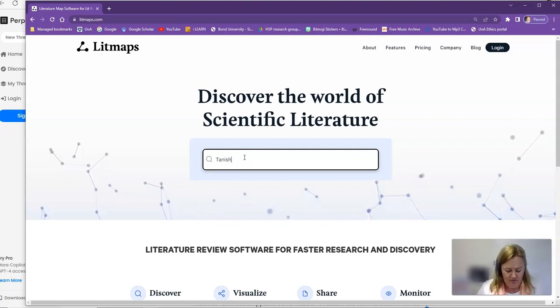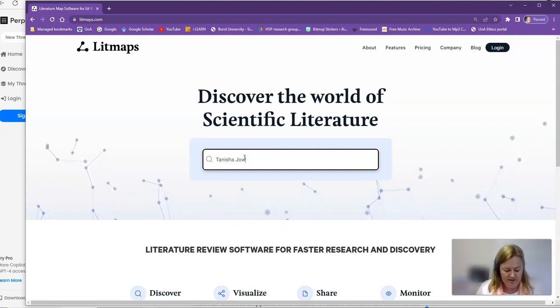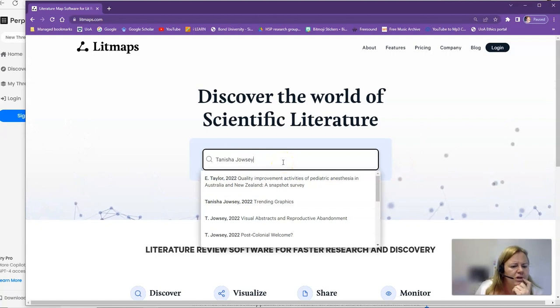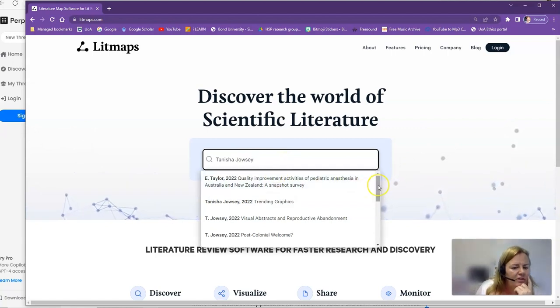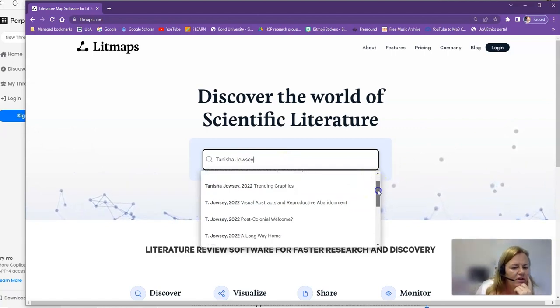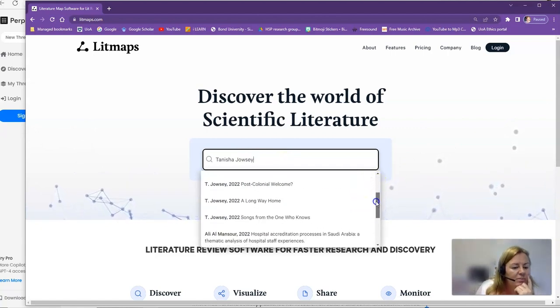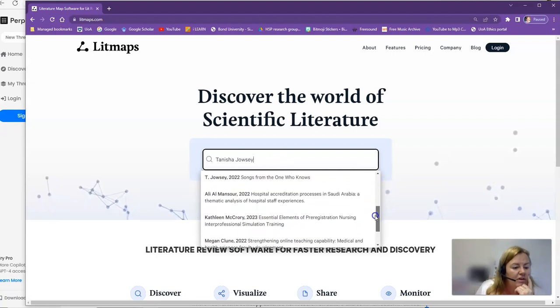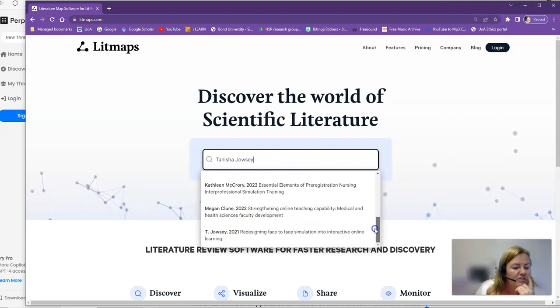Let's try again. Third time lucky. Oh wow. Look at this folks, it's bringing up a bunch of papers that I have published yet.